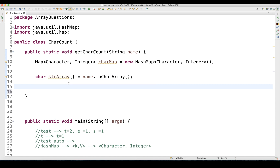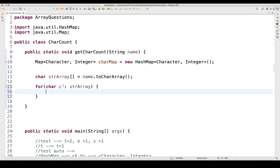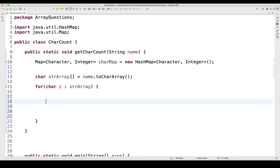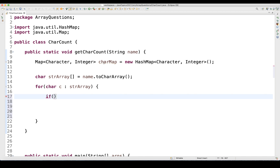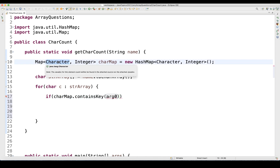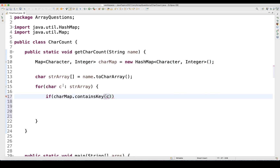I'm going to iterate this array using a simple for-each loop. The values in this array are of character type, so I'll write: for (char c : array). Then I'll put a condition using the HashMap's containsKey method on our characterMap — checking if it contains the key C, because the key represents the character.